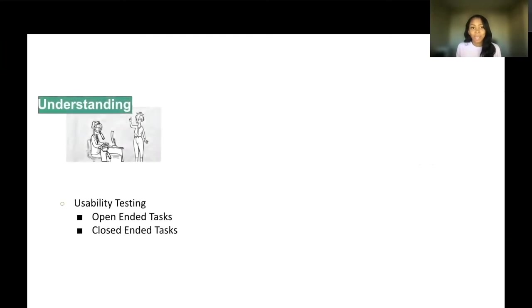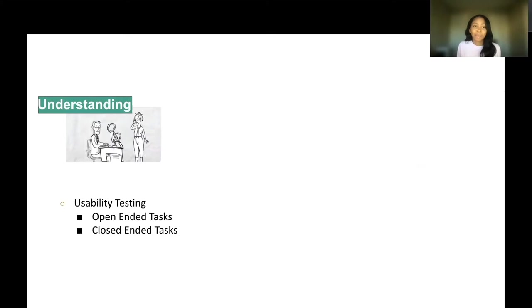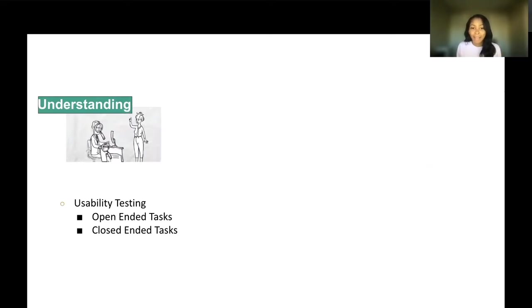How do we define the current state of usability? To create better understanding about how people are using things and if they can use it effectively, you can implement usability testing. Usability testing gives tasks to a participant and they are expected to complete that and you're given feedback based on their interaction with that. We'll talk a little bit more about that in a minute.